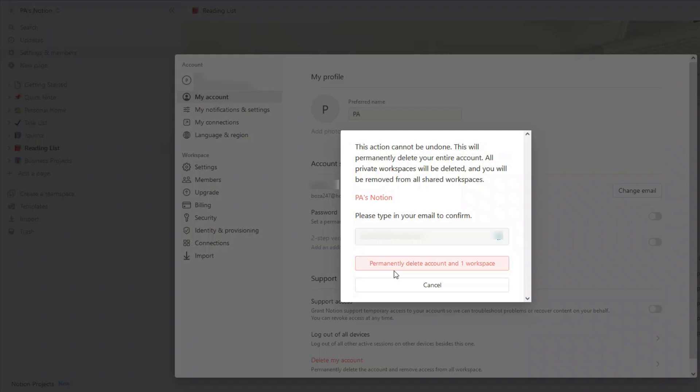After that 30 days, all of your data is permanently deleted, and even Notion can't get it back.